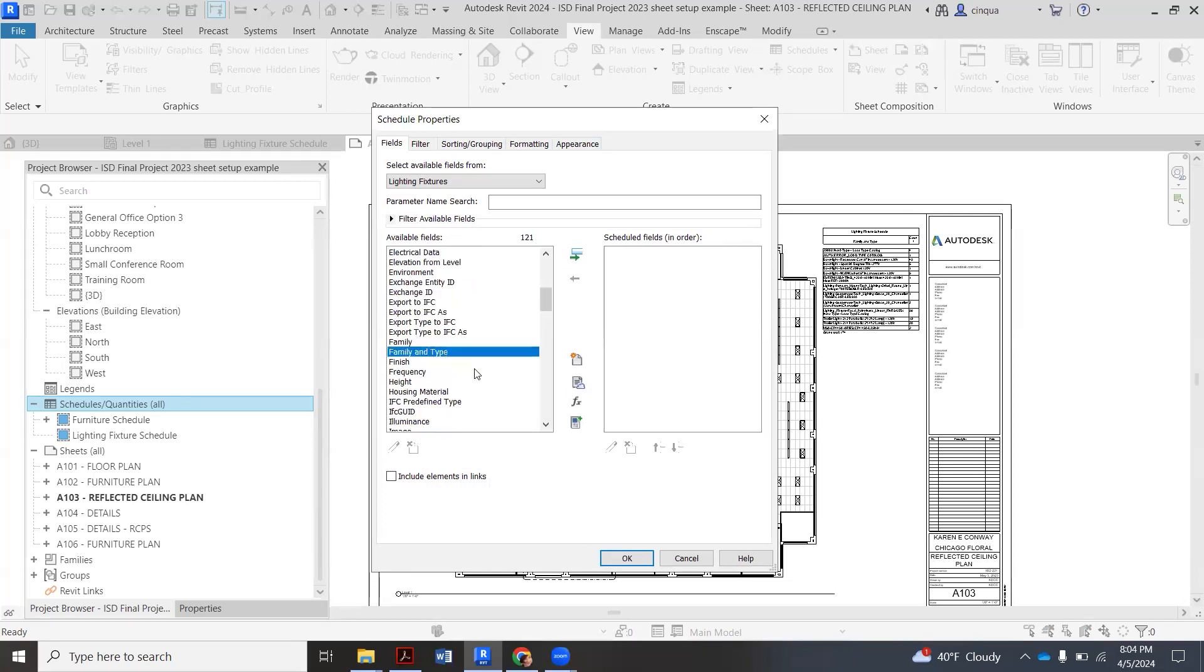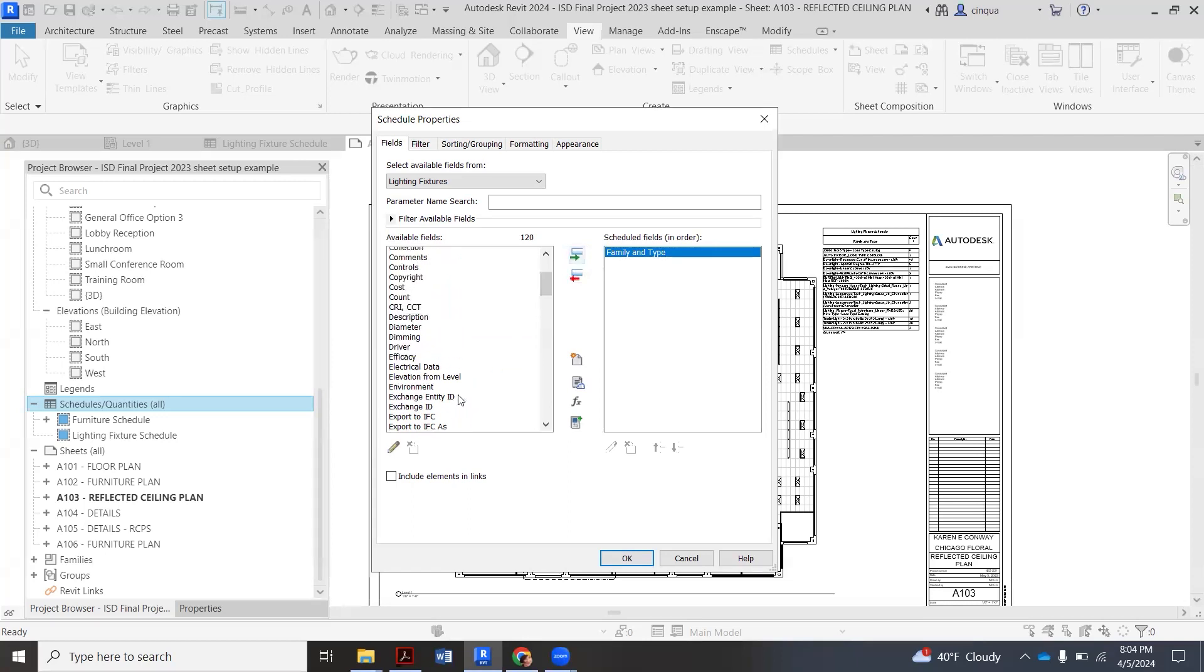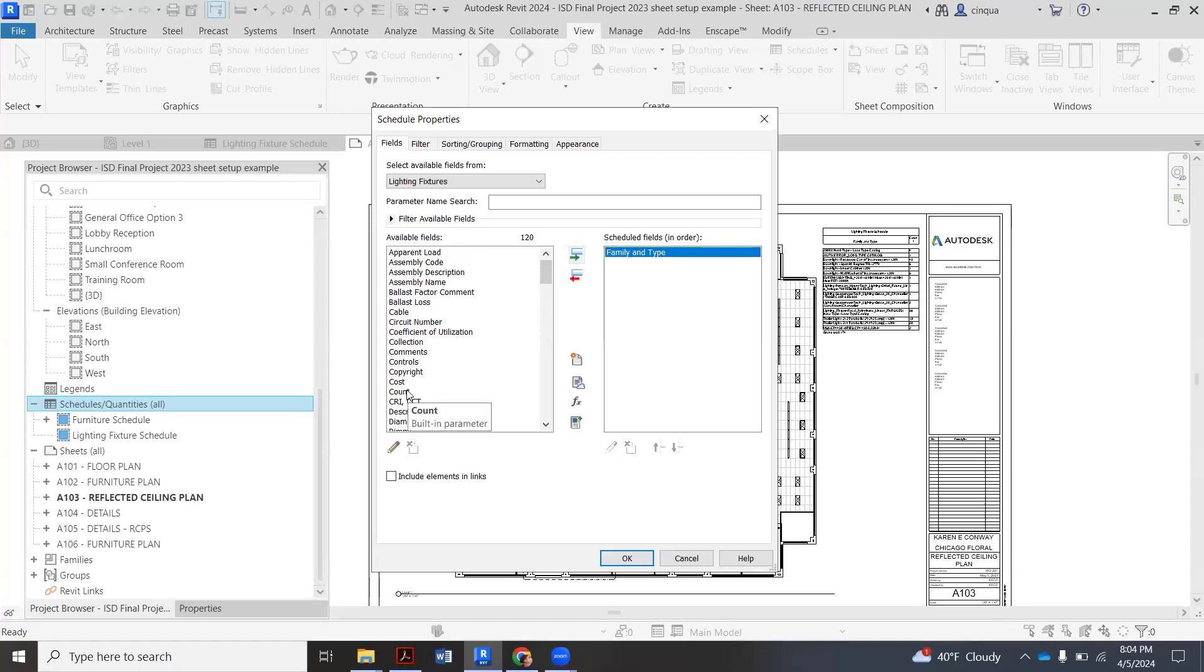So we're going to scroll down to where it says family and type and click the green arrow here, and it's going to put it over here. That means it's going to be in my schedule now. Then the only other category we need is count. So for this class we just want to see which one you're using and how many.